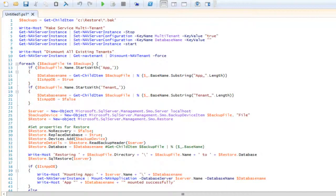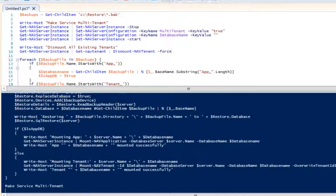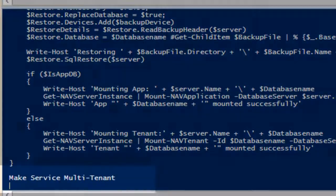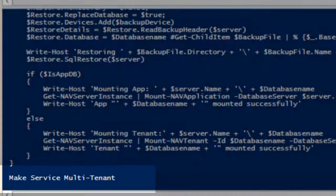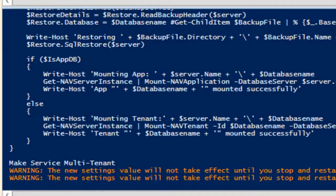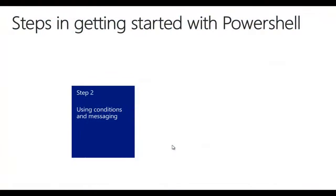Now let us execute the script and see what happens. You can immediately see the messages I created in the script, showing me where the script is at that moment — it's now making the service multi-tenant, now dismounting all the existing tenants, and so on. So far for the introduction to using conditions and messaging.